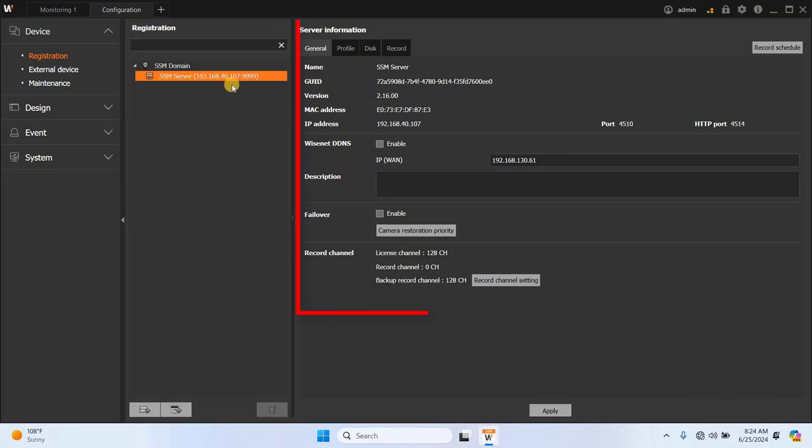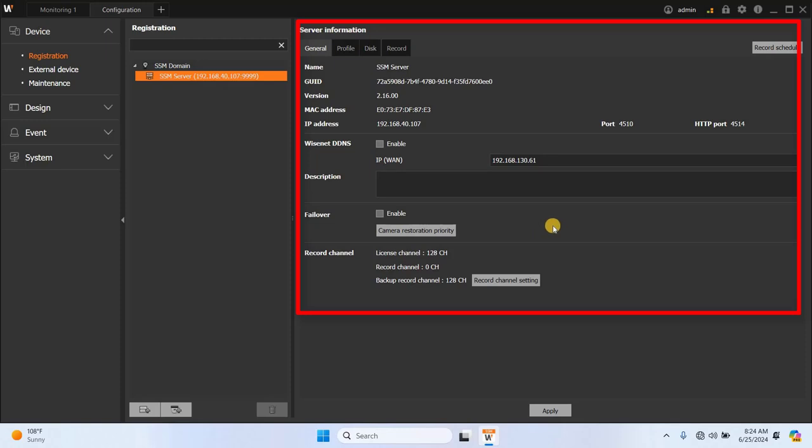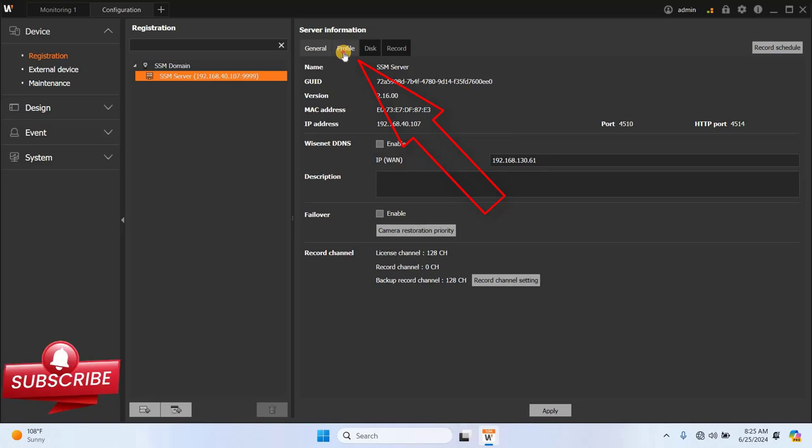In the server information section, you'll find general details like the server name, GUID, software server version, MAC address and IP address. There's also a failover title which will cover in further videos and a recorder channel section indicating the number of channels available for this server.